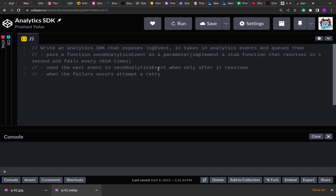Whenever you encounter a problem during interviews, it's natural to feel nervous. But one thing I've learned over time is to read the problem statement very carefully and try to tackle it step by step. Since the problem statement itself is given in parts, we can very easily tackle it.